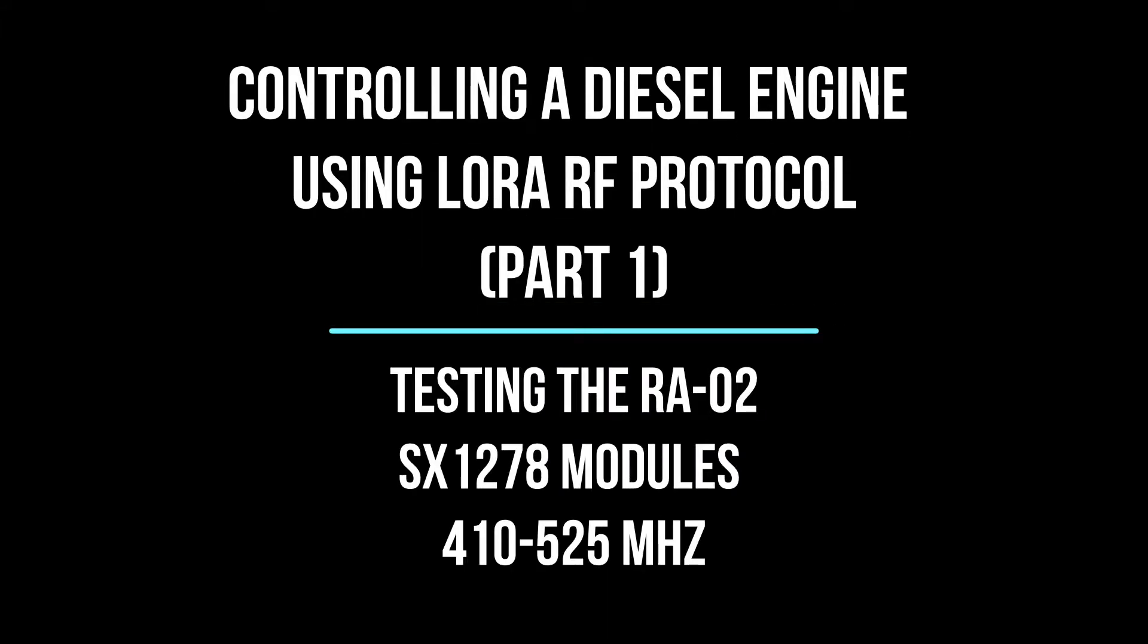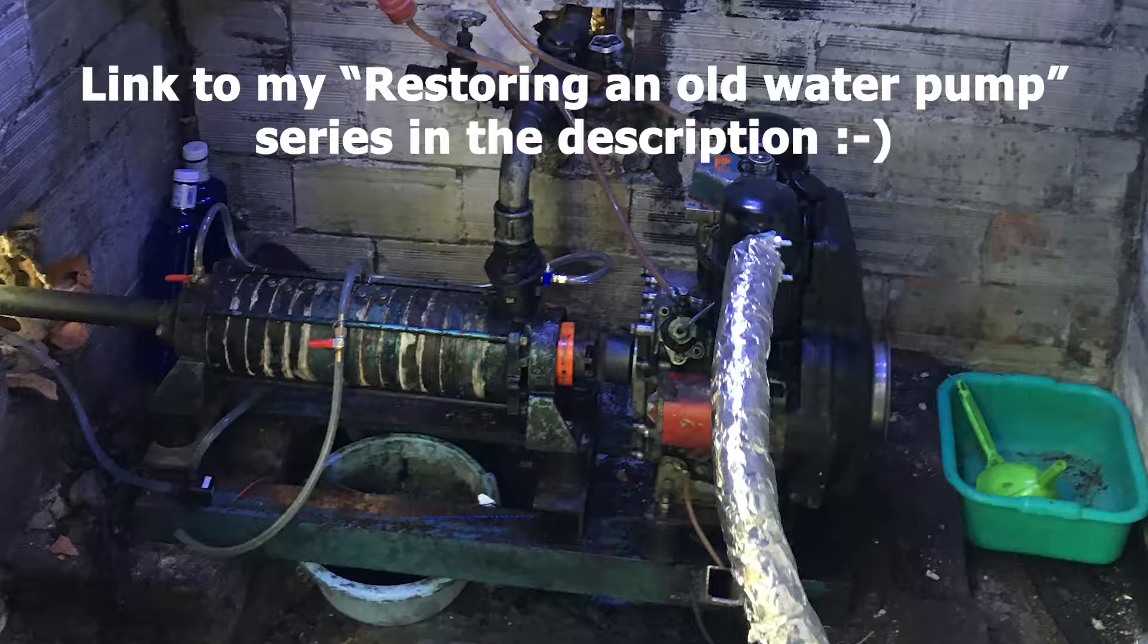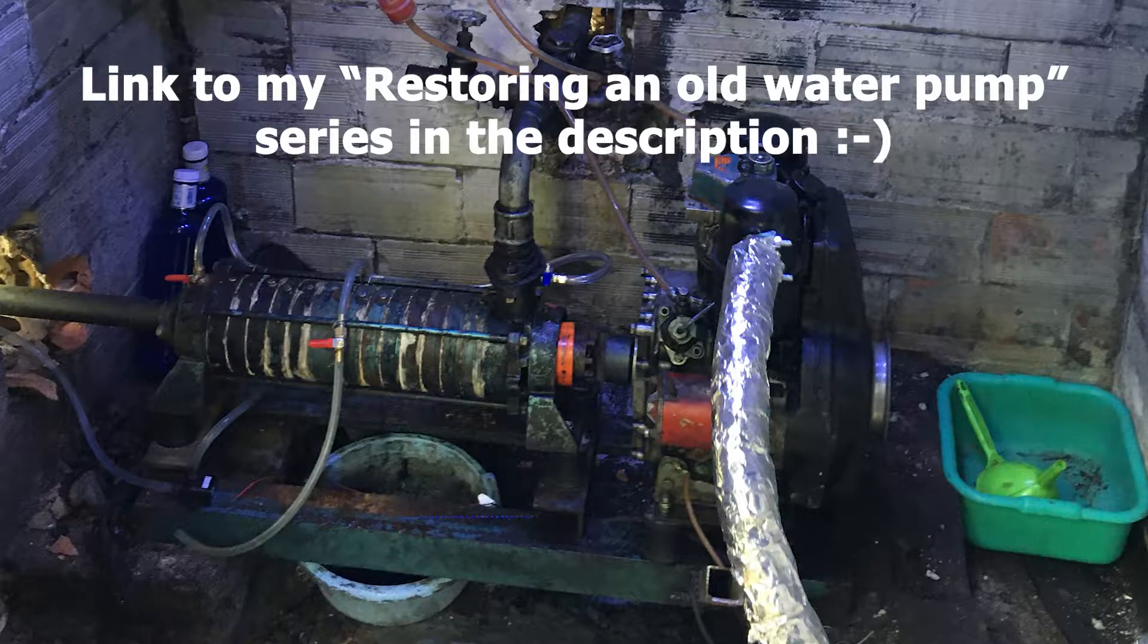Hello and welcome to the channel. I am now starting the automation project for the diesel water pump you may have seen in my other videos.